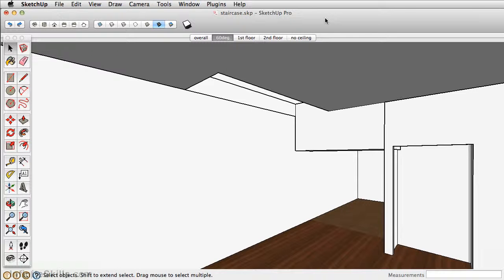In this chapter, we're going to create the staircase. The focus on creating the staircase is really to understand and learn groups and components, as well as further use the Follow Me tool to create the railing and use the Move Copy tool.